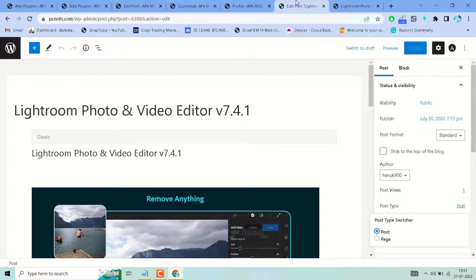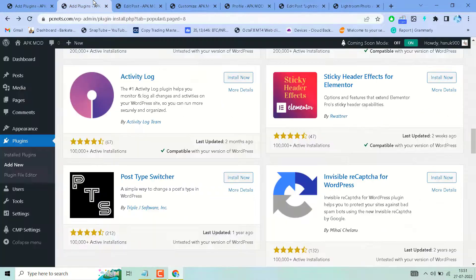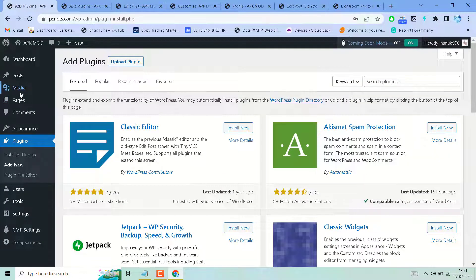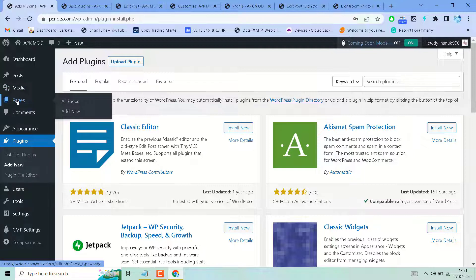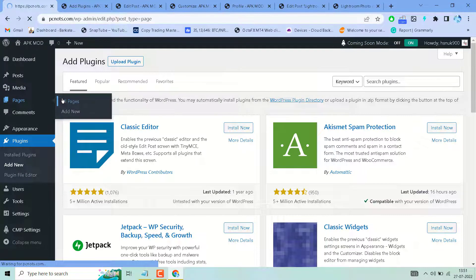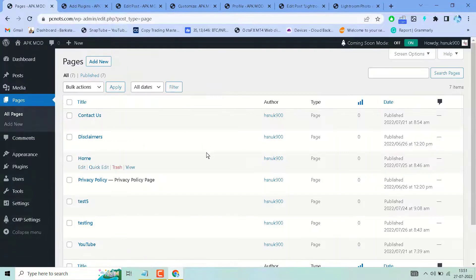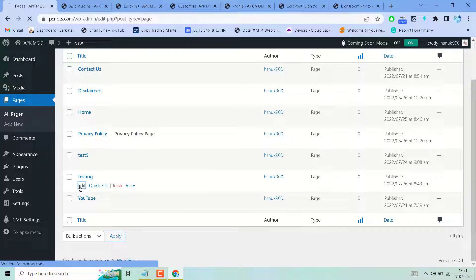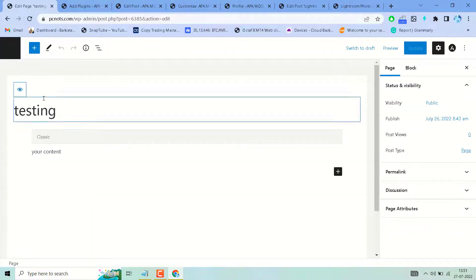Open your pages now. Edit the page which you want to convert into a post.